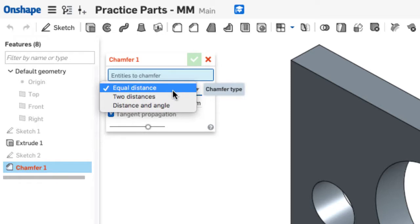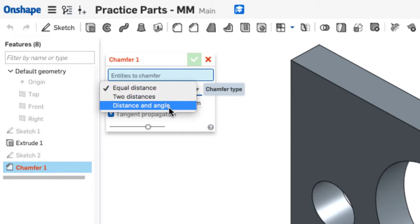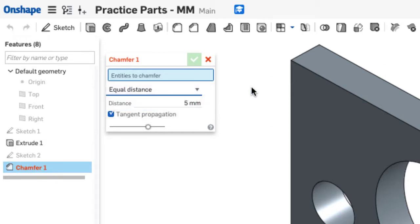You have equal, two distance, and distance and angle. We'll look at equal distance here. Equal distance means a 45 degree angle.